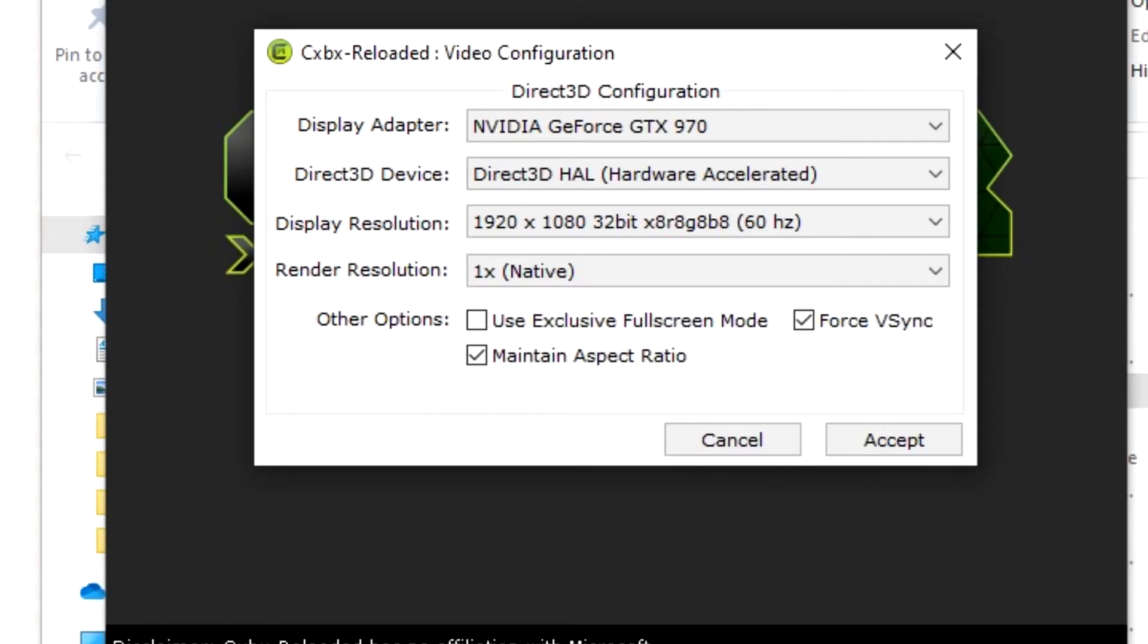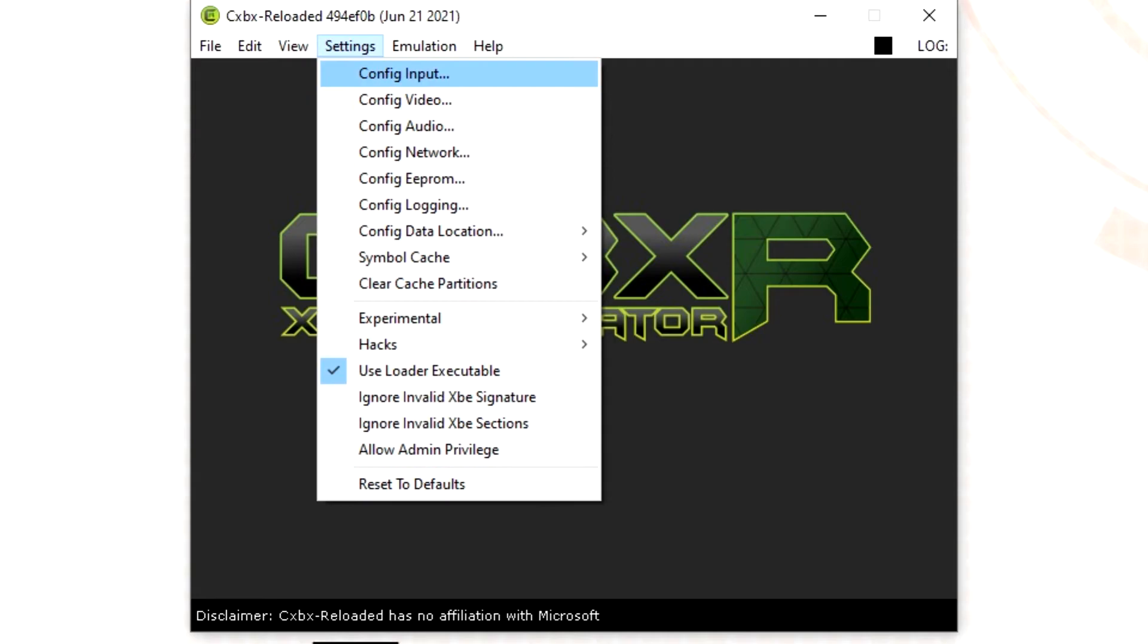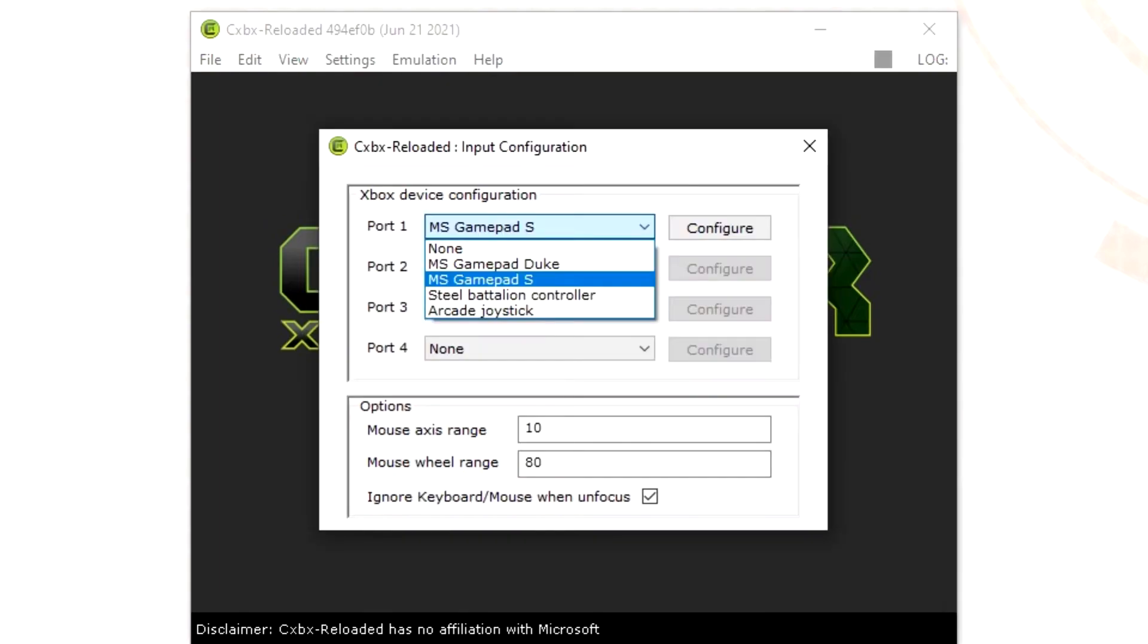Now that's out of the way you can sort your controller out. Select settings and then select input. For me I am using an Xbox 360 pad so I select MS controller and then configure.